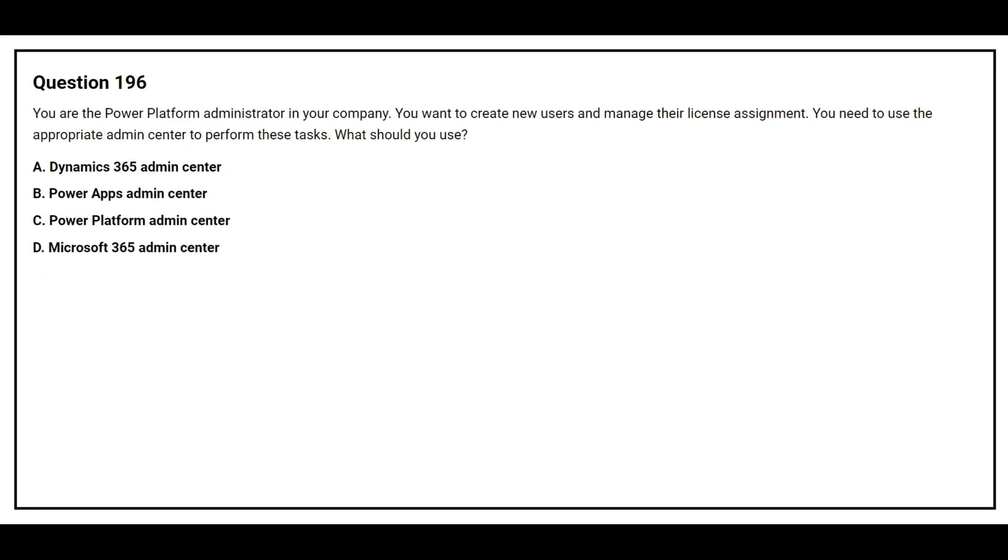Question number 196. You are the Power Platform Administrator in your company. You want to create new users and manage your license assignment. You need to use the appropriate admin center to perform these tasks. What should you use? Option A, Dynamics 365 Admin Center. Option B, Power Apps Admin Center. Option C, Power Platform Admin Center. Option D, Microsoft 365 Admin Center.